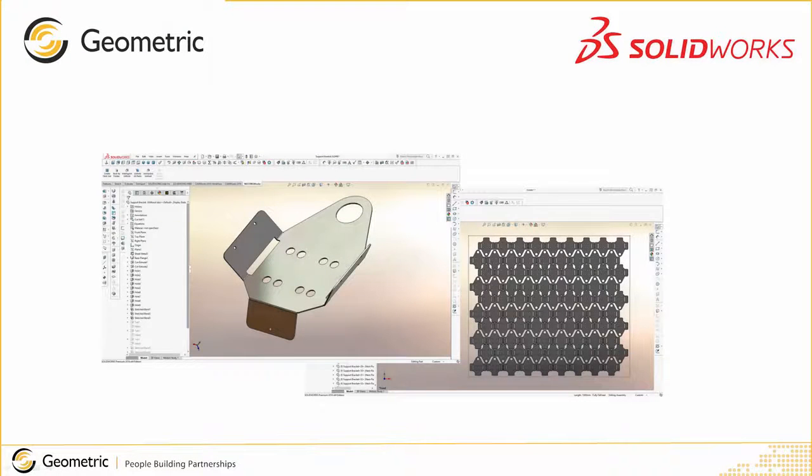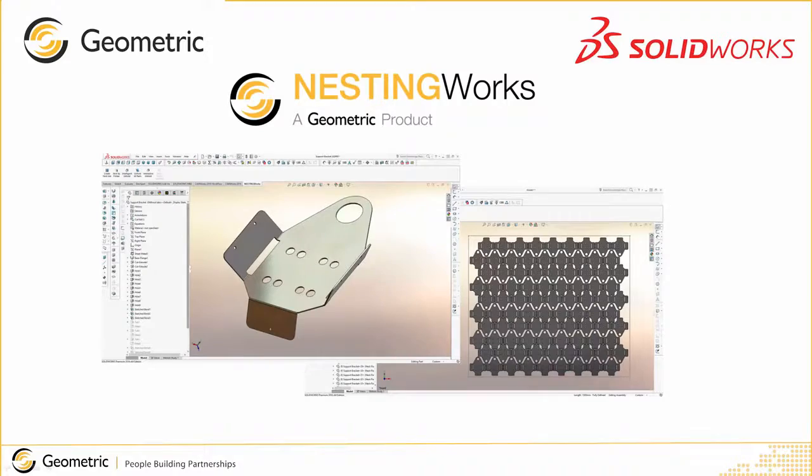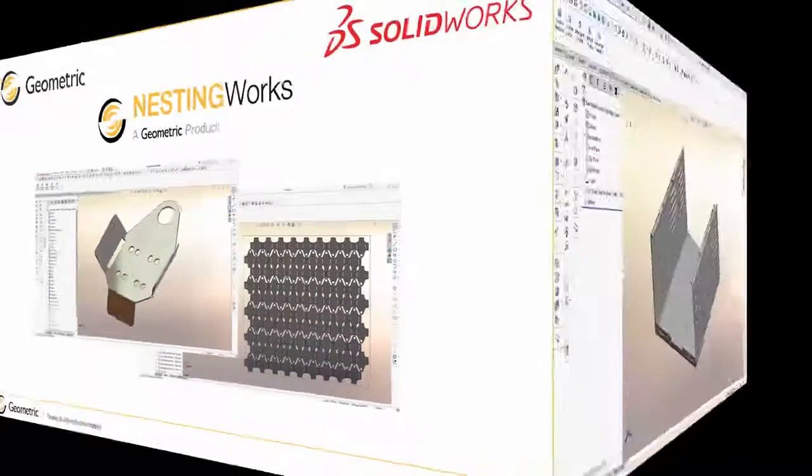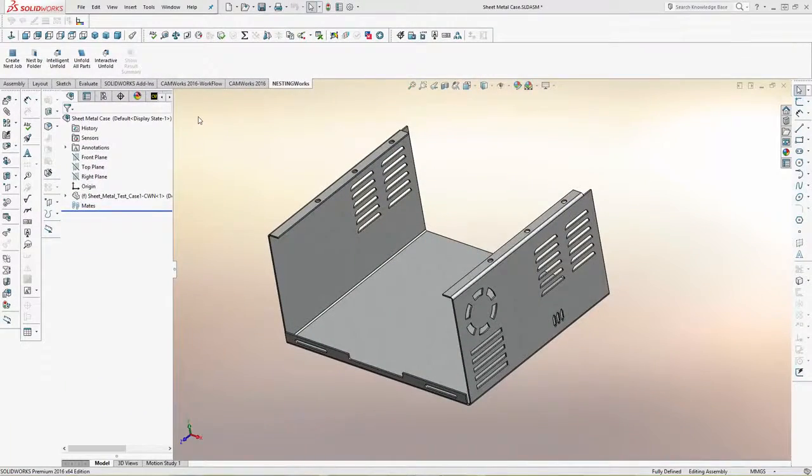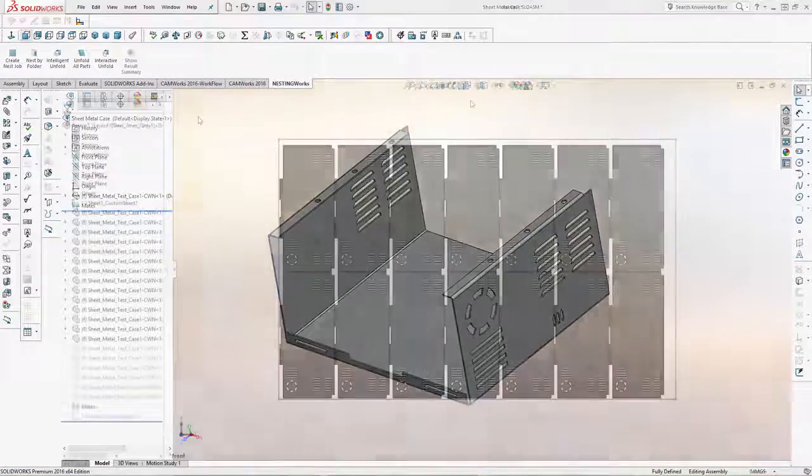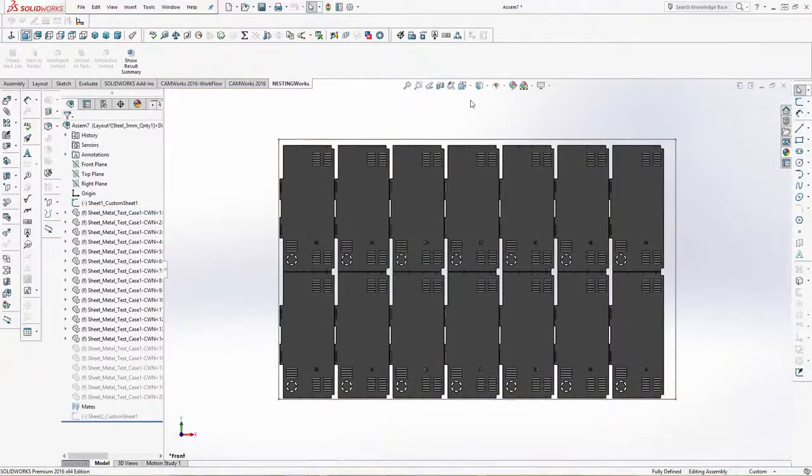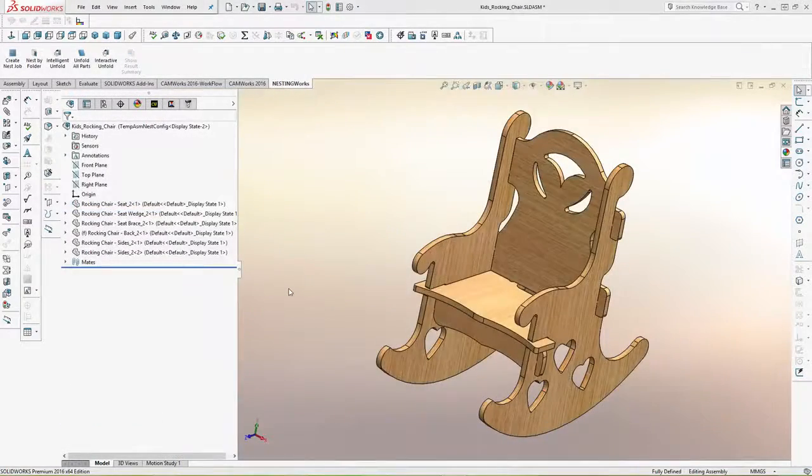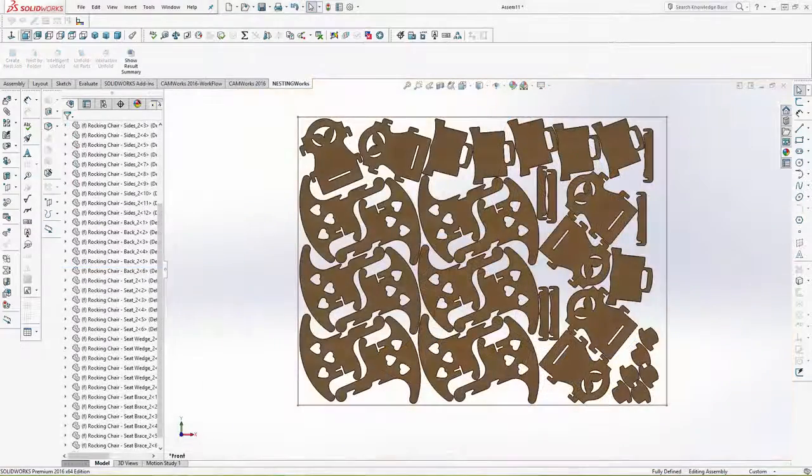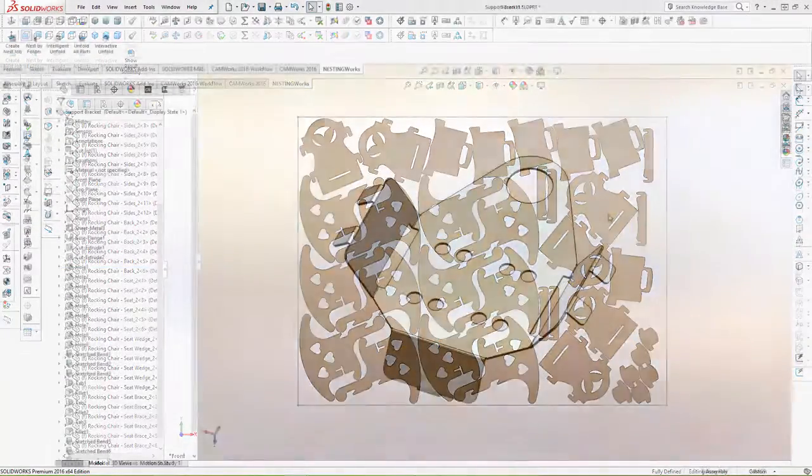Introducing Geometric's all new NestingWorks. NestingWorks is a seamlessly integrated nesting tool within SolidWorks that automates the nesting of 3D parts and assemblies made from sheet stock including sheet metal, plates, wood, plastics, and composites.